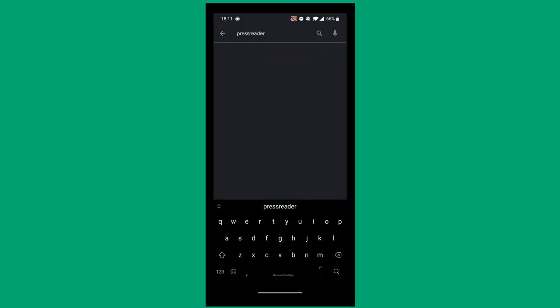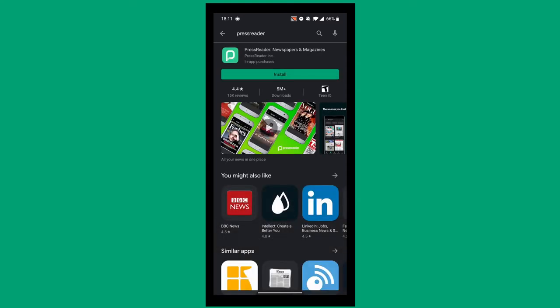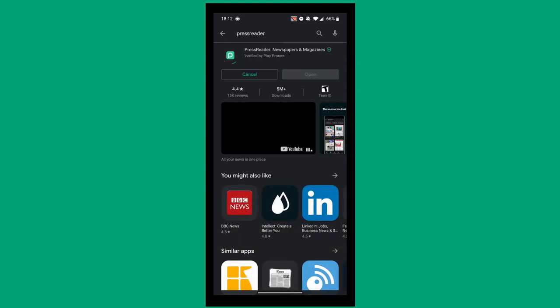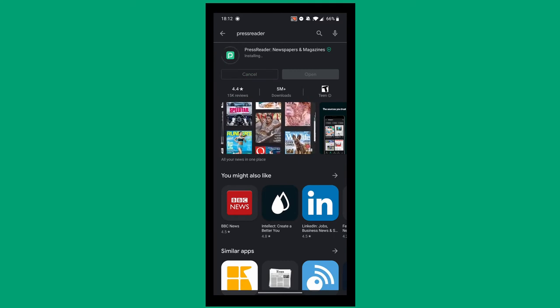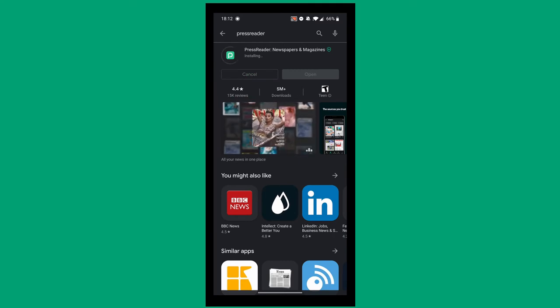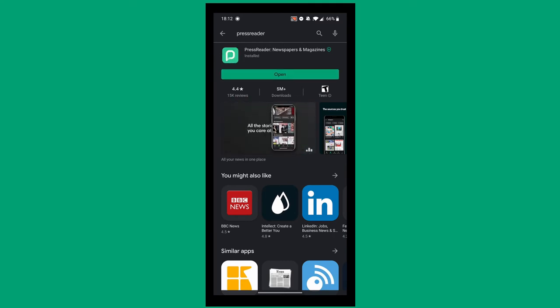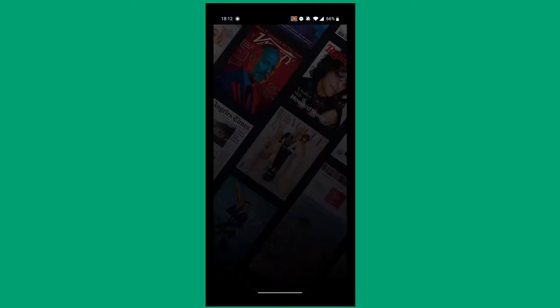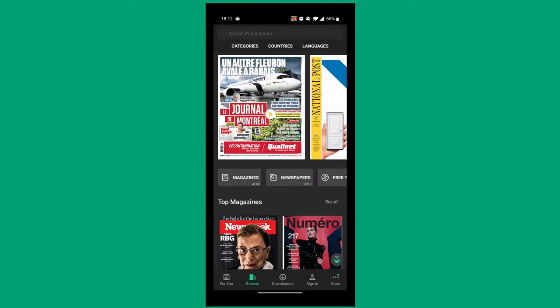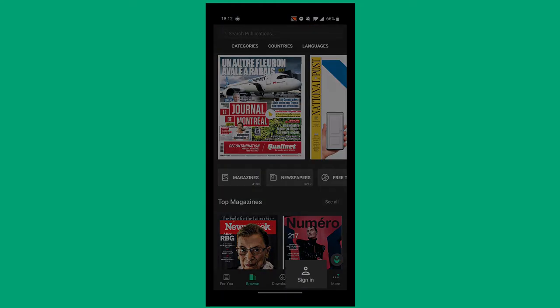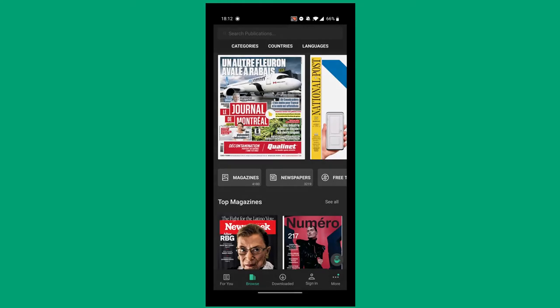You can also use PressReader on your mobile device. First, install PressReader from your device's app store. For our demonstration, we'll use an Android device, however the process will be the same on other operating systems. Just like on your desktop, before you start browsing, tap Sign In at the bottom.